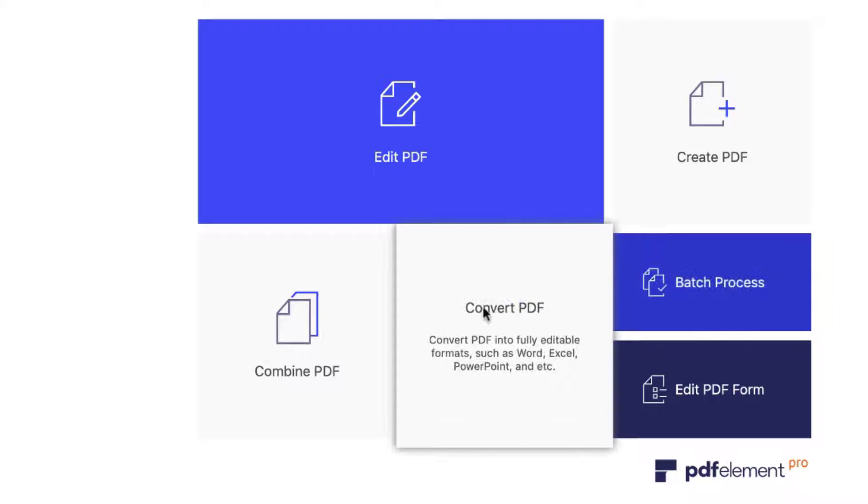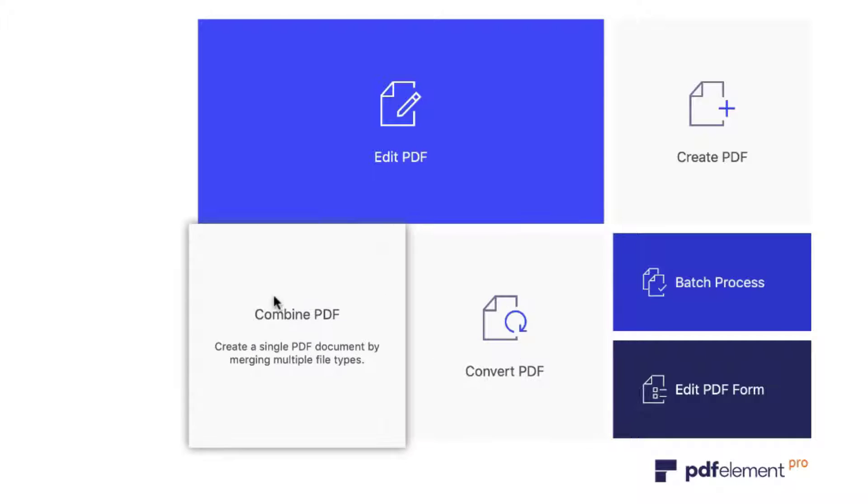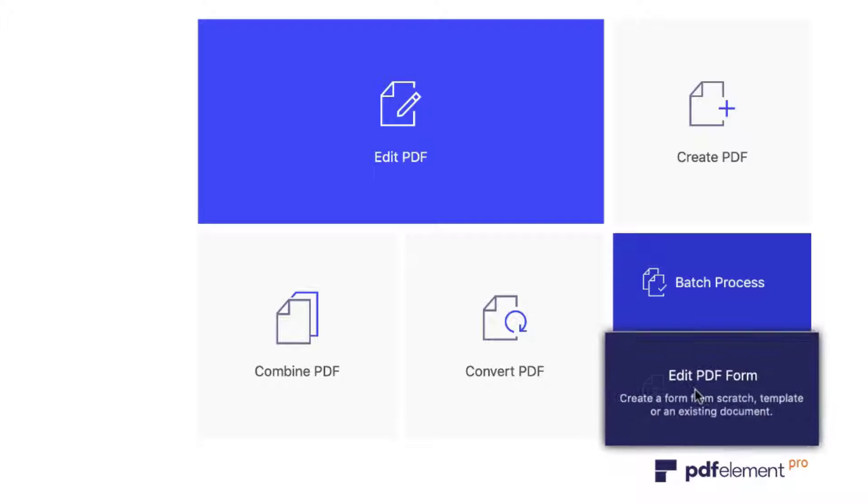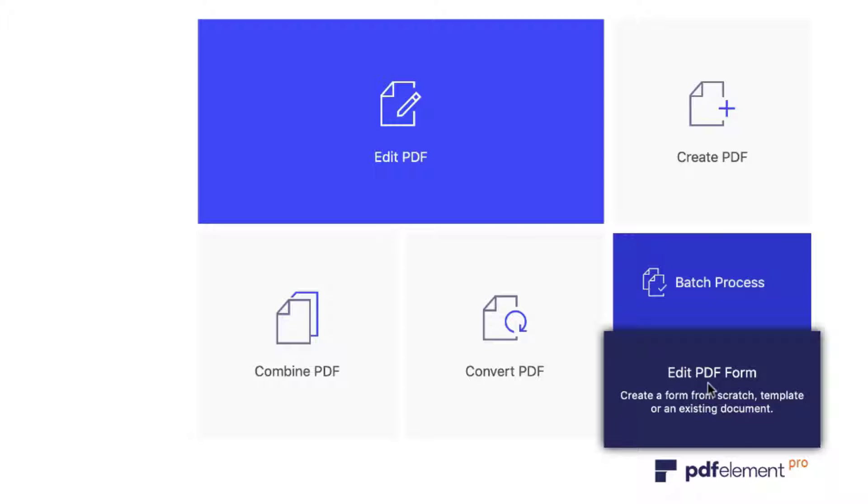And of course, you can individually convert PDF documents from PDF to Word, PDF to Excel, and all that good stuff. And you can also combine various different PDF documents. Now in this tutorial, what I'm going to do to give you a highlight of what this is capable of, I'm going to edit an existing PDF Template document. So I'm going to use this block right over here.